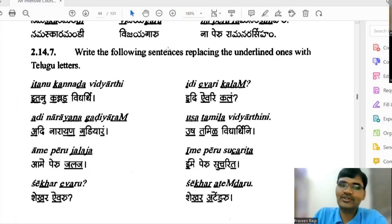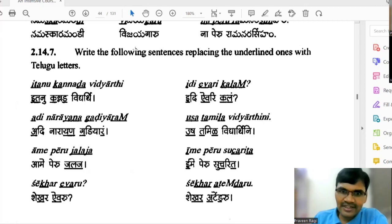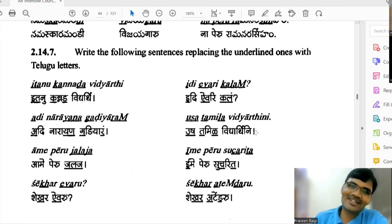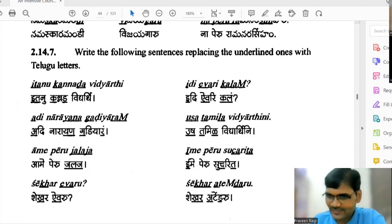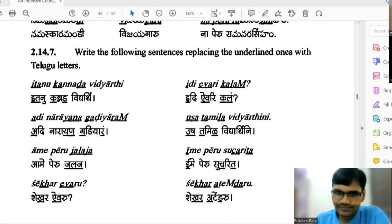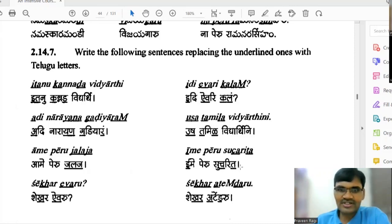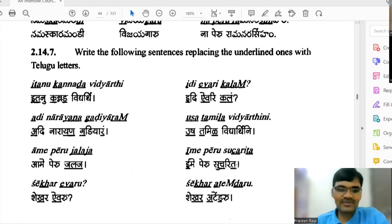Srilata yavaru, Laxmi yavaru, Prasad yavaru - whenever you want to ask 'who is that person,' you say name plus 'yavaru.' The next one: 'Ushah tamila vidyya dini.' Yes, 'Ushah tamila vidyya marthi hai.' The name is Sucharita. Tell me this one in Hindi - 'yame peru.'